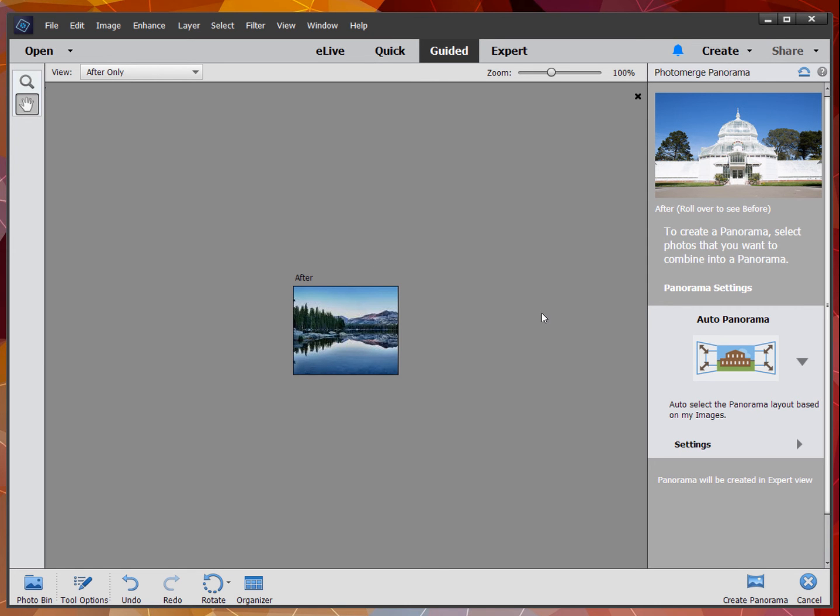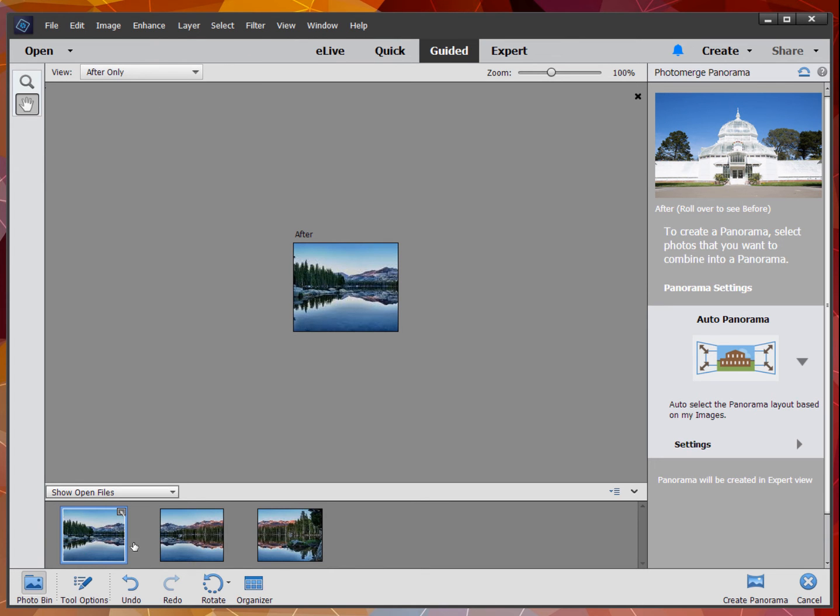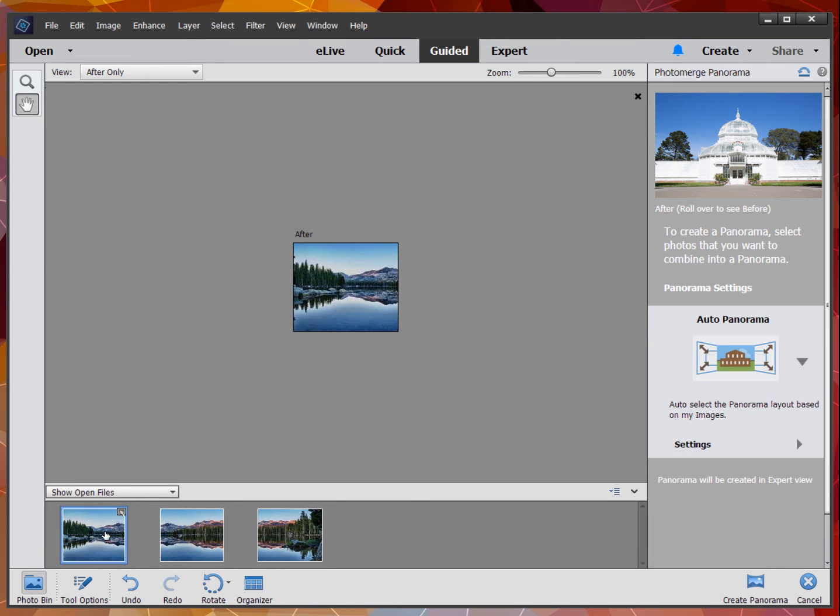To create a panorama, select the photos you want to combine. When you go to guided, it takes that photo bin away, and you need to hold the control key and select the three photos. You can see the difference when they're selected—they have a little white edge around them.